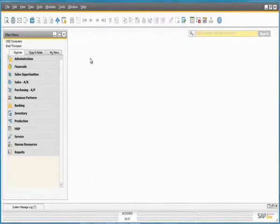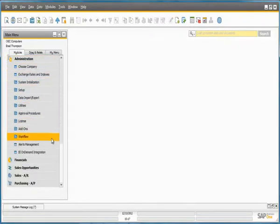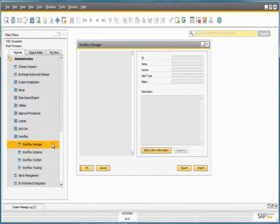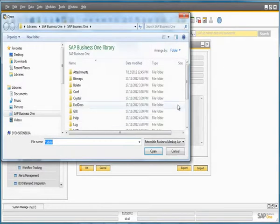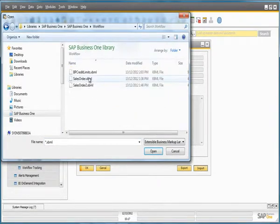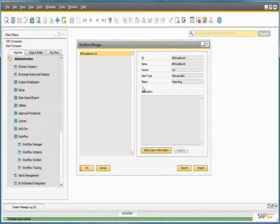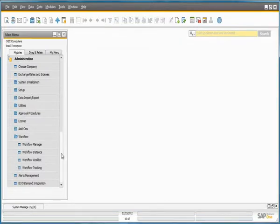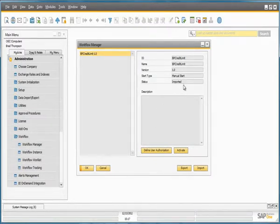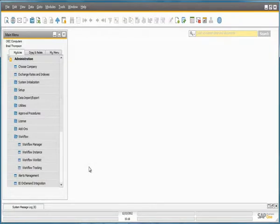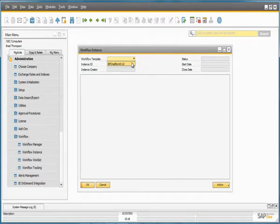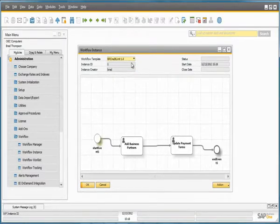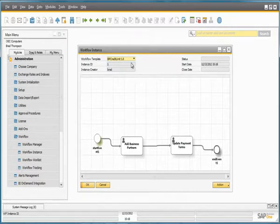I am now logged in as Brad Thompson from OEC Computers. From Administration, I can navigate to the Workflow menu and open up the Workflow Manager. Brad can now import the workflow that has just been created, which can be done by any user if they have the right authorisations. I select my workflow file, and the status is importing. After closing and reopening the Workflow Manager, the status will have been updated to Imported. I can now activate my workflow by selecting the Activate button. In the workflow instance window, selecting the workflow template shows a full visualisation of the workflow process. With this simple workflow we have not defined a conditional or trigger-based start, therefore we need to manually kick off the process.